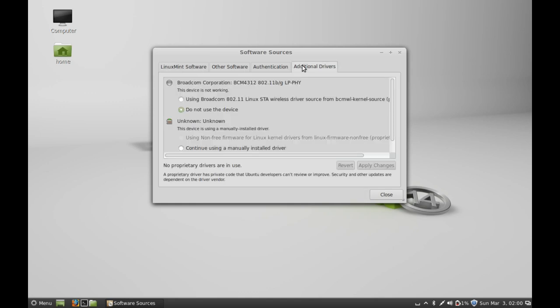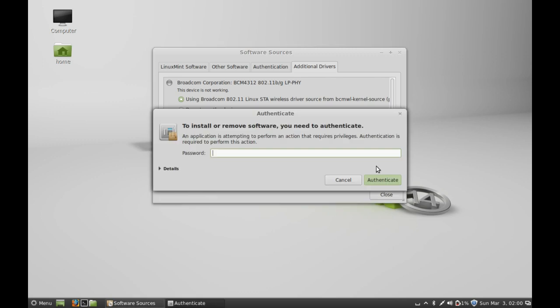Now select the additional drivers tab. You can see here there is a Broadcom wireless driver — just select it, then click on apply changes and give your password.